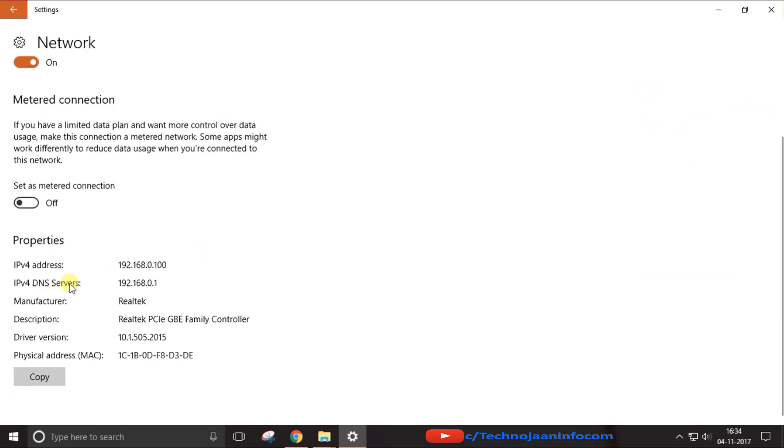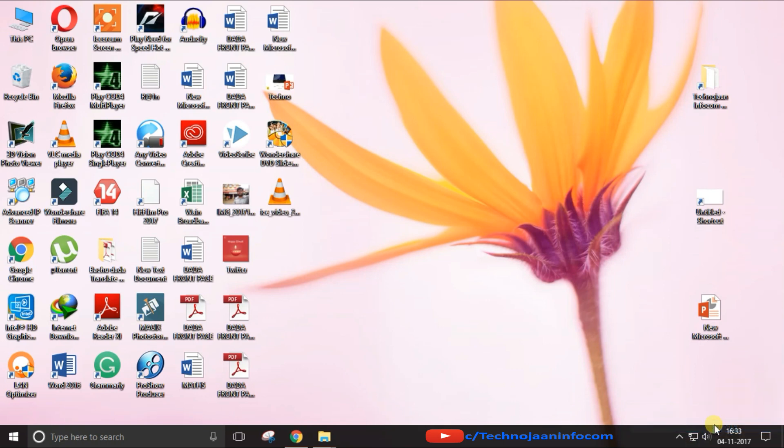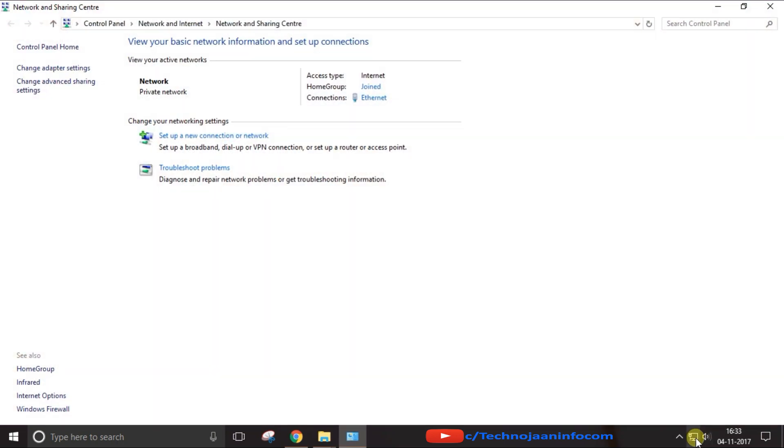First, go to Open Network and Sharing Center option from the network icon on the start bar. Just right click on the network icon and choose Open Network and Sharing Center. Here you will get the active connection name.